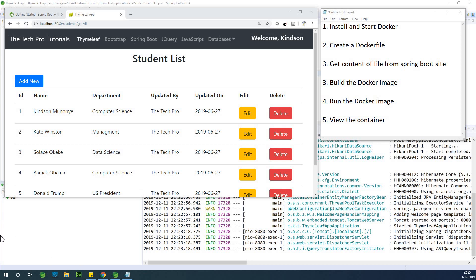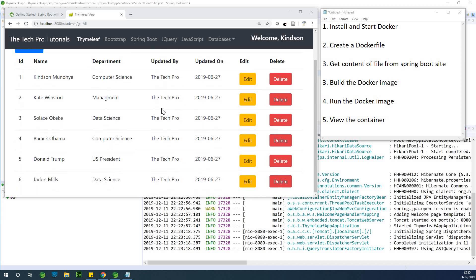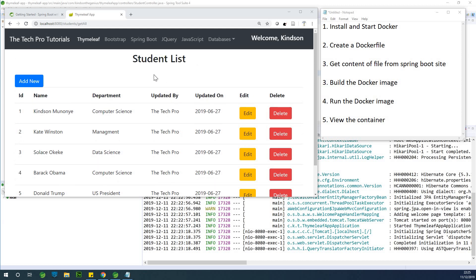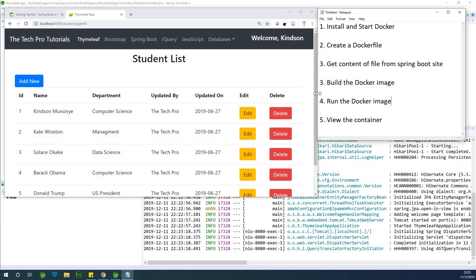My name is Kai Chen, the tech pro, and you can see I've built a beautiful application. There's this demo application I built in Spring Boot. How to build this application, you can find it in the description box. I have a tutorial on creating this application using Timely. But today we are going to be talking about how to Dockerize, how to create an image of this application and actually run this image and create a container.